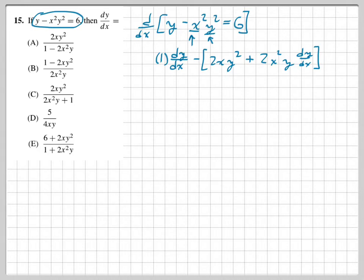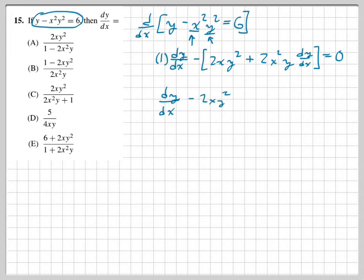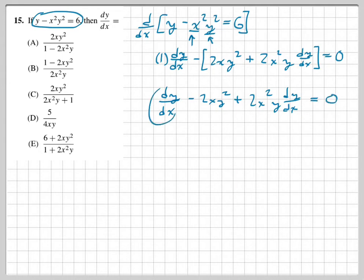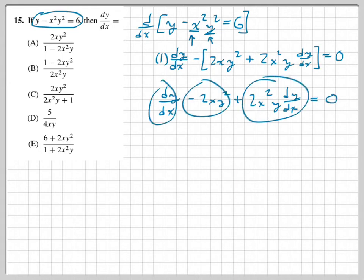Now let's simplify and combine like terms. The derivative of the constant 6 is 0. So we get dy/dx minus 2xy² plus 2x²y times dy/dx equals 0. We have three terms, and two of them contain dy/dx, so we need to collect those terms to isolate dy/dx.